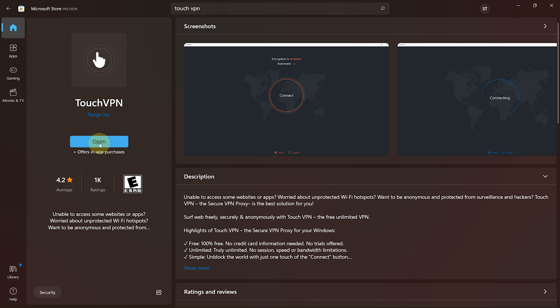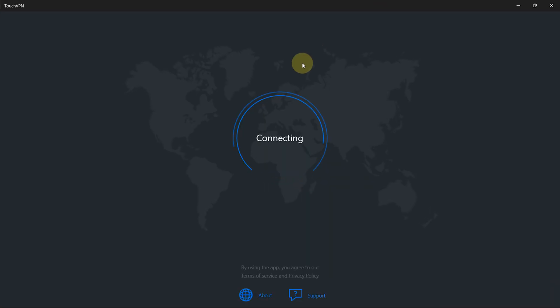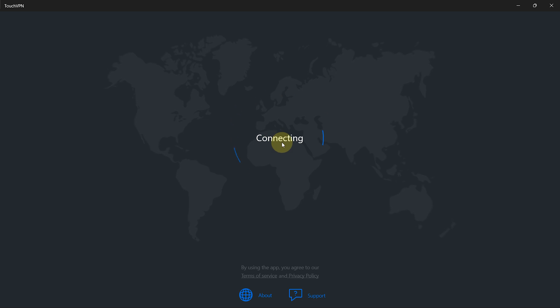Once the installation process completes, you will see this open button. Click on the button and the VPN will open up. And as it opens, it will connect to one of the servers itself.